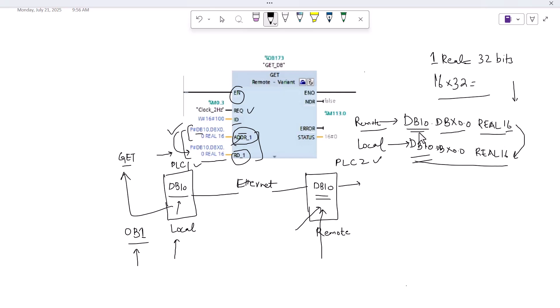This is how we read data — we get data from the data blocks of the remote PLC into the local PLC. I hope you understood the functionality of this function block. If you have any questions, you can ask in the comment section. If you haven't subscribed to the channel, please subscribe. See you next time.